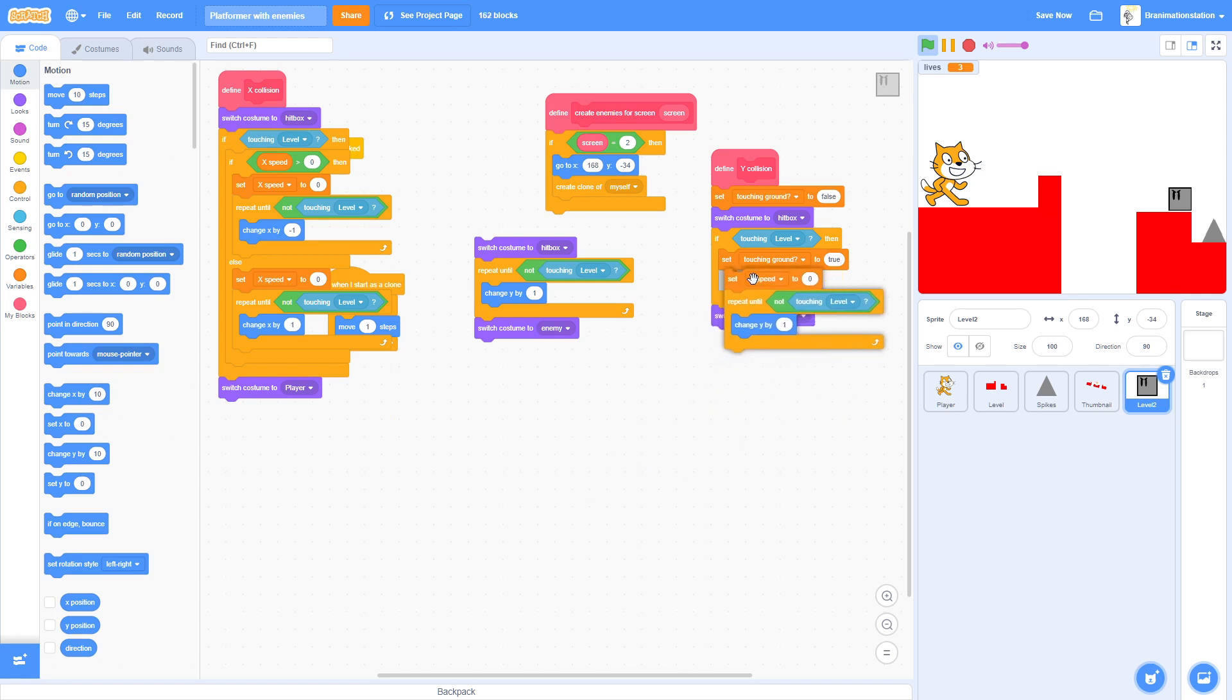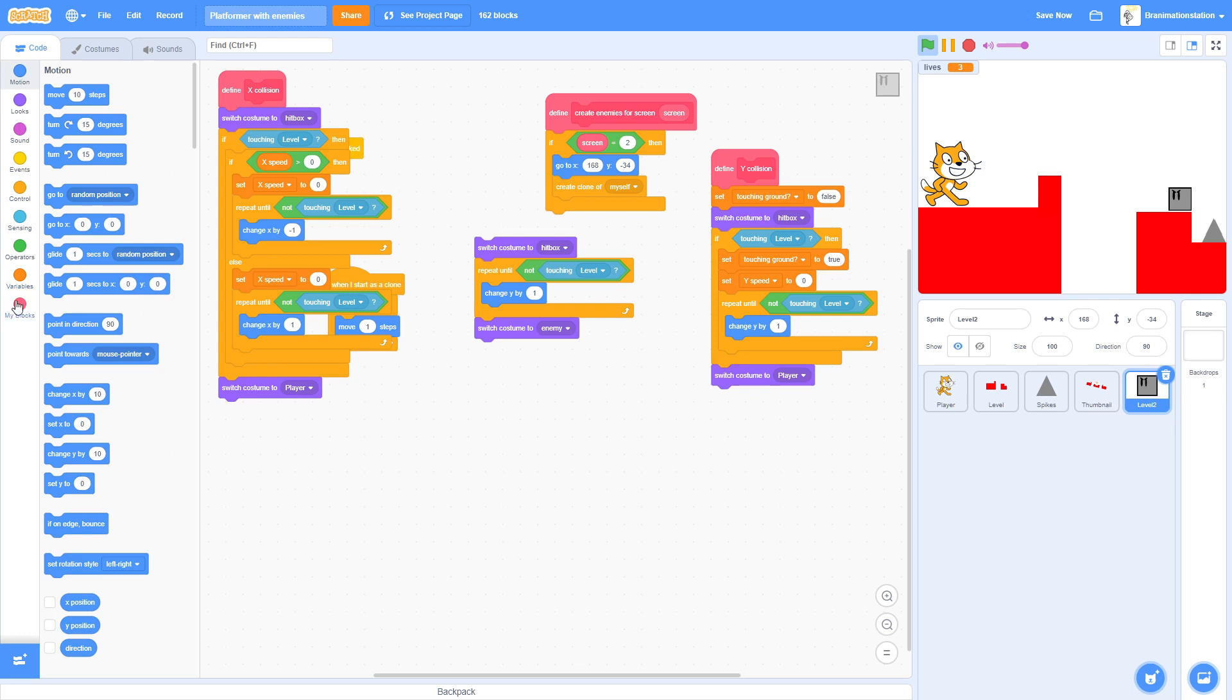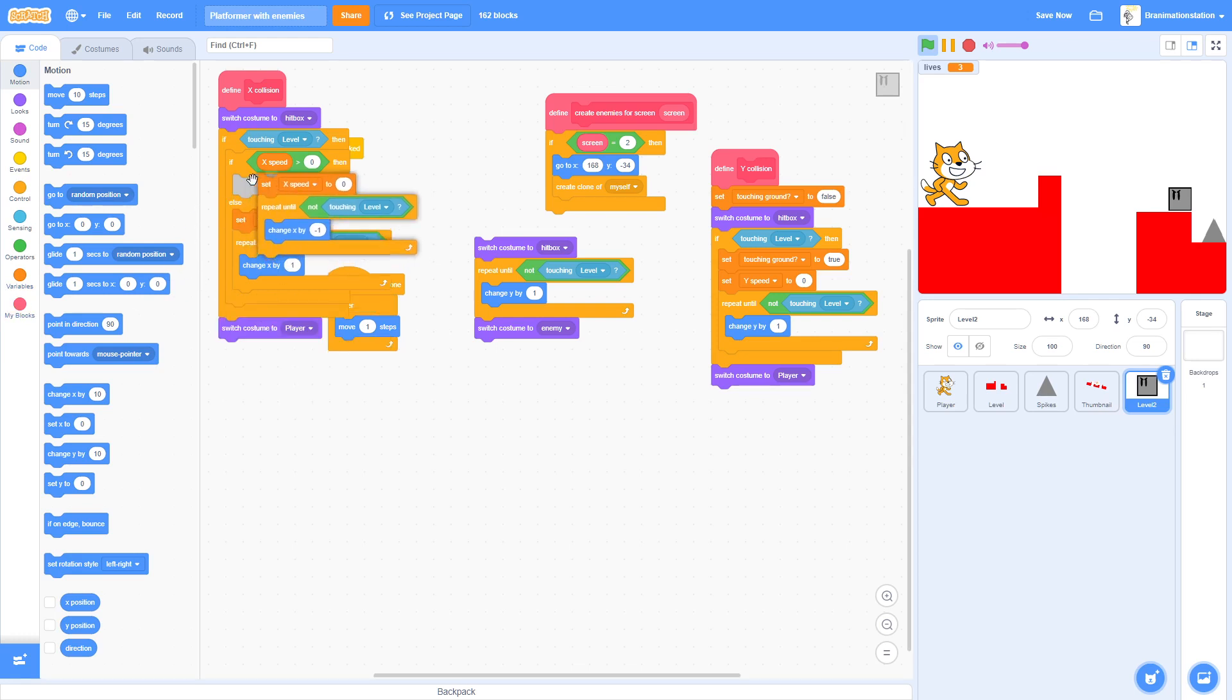So we don't need this. So just repeat until not touch. Just if touching levels, set touching ground to true. And there we go. That's our Y Collision script. That's all it is because our enemies can't jump, so it won't hit the ground from the top or the bottom of the ground anyway.